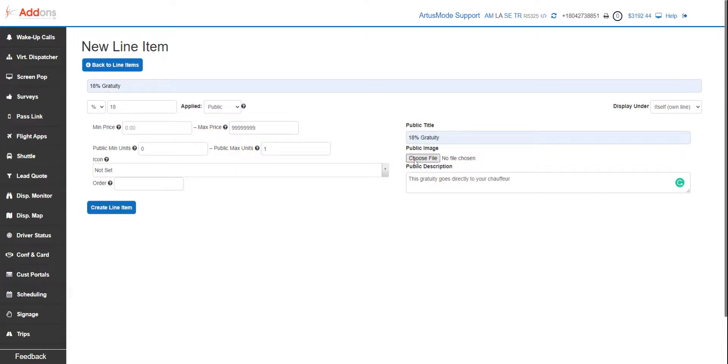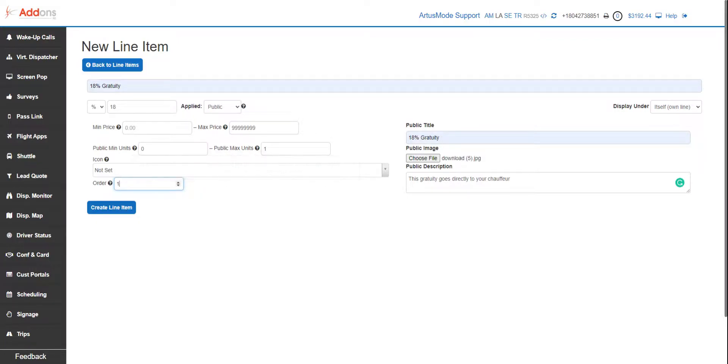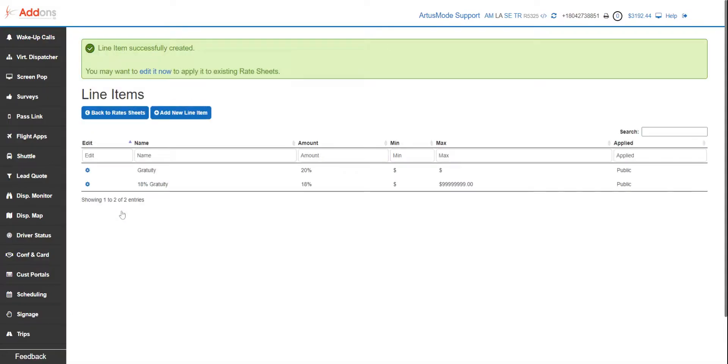We're gonna choose a public image. This is just gonna be a logo, so you can grab something off the internet, throw it on here. You can list the order where it's gonna appear. Obviously, if you're gonna do one for 18 percent gratuity, you want that one. Next one's gonna be 20 percent gratuity—it should be in two—25 percent gratuity number three. So that is all we need to do to create a line item.